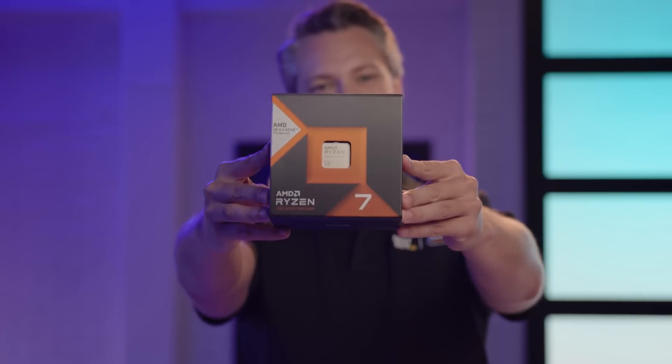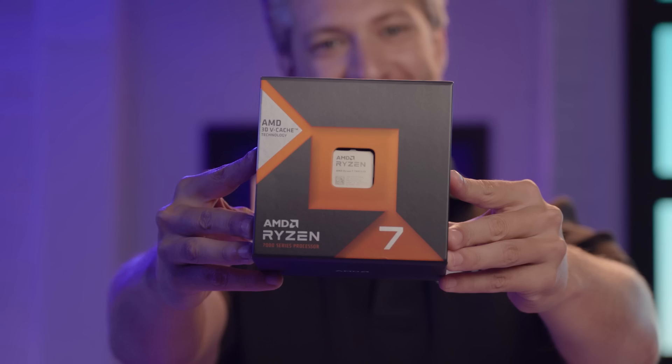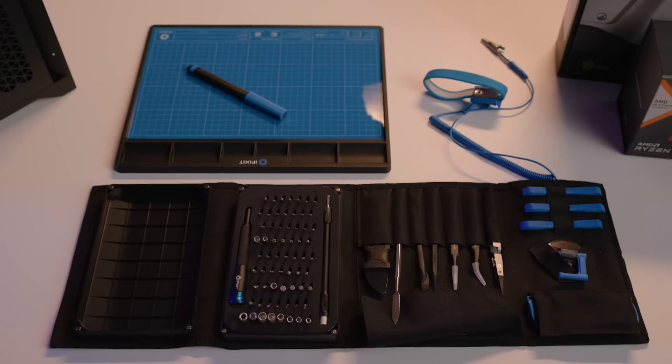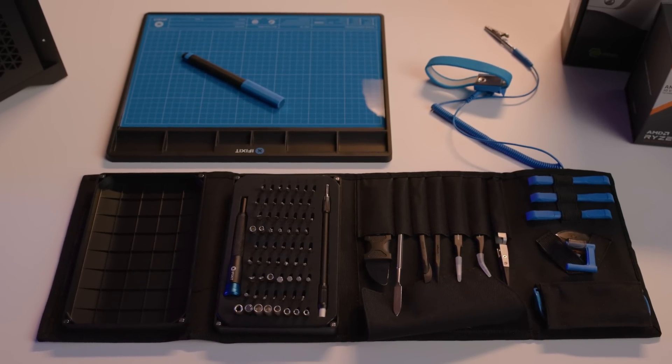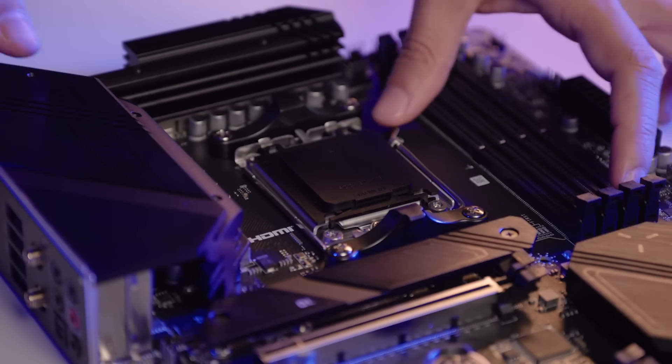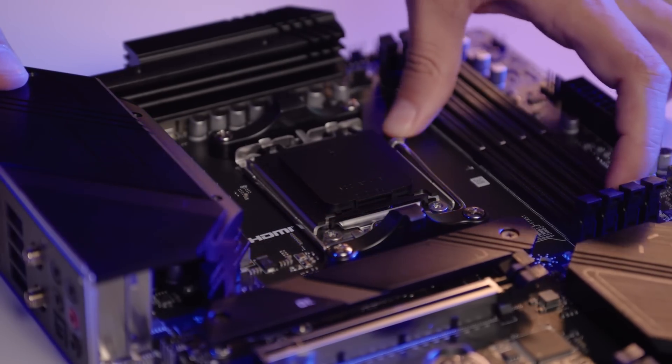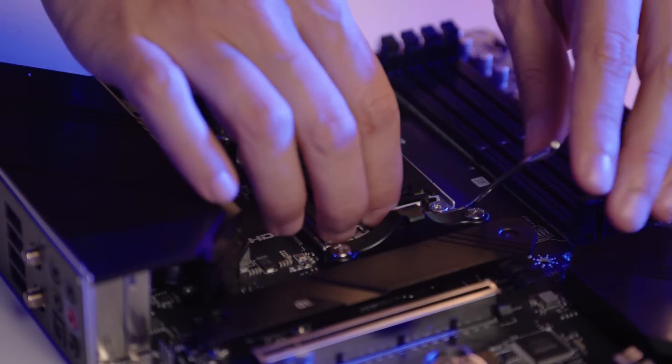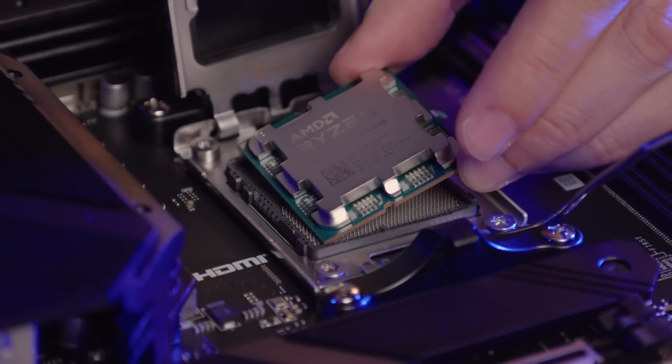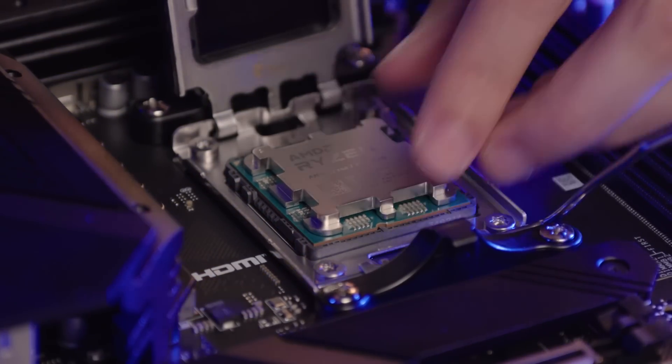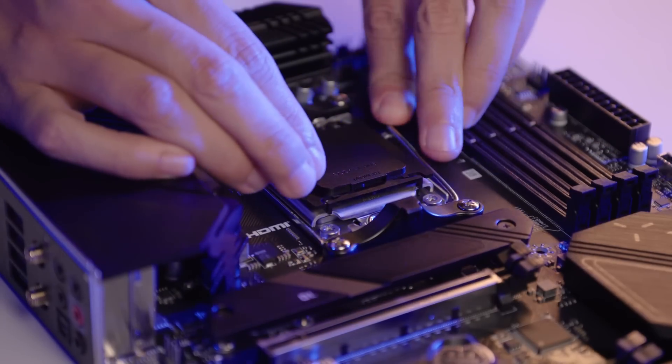Now, I'm installing the AMD Ryzen 7 7800 X3D processor. This processor is a dominant gaming processor with 8 cores and 16 threads and with AMD 3D V-Cache technology for even more gaming performance. I'm using anti-static tools to protect the delicate components from damage. To get started, open the latch on the CPU socket. Align the CPU's gold triangle with the triangle on the socket and gently place it in. Close the latch to secure it.